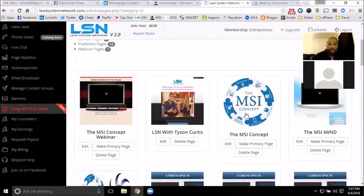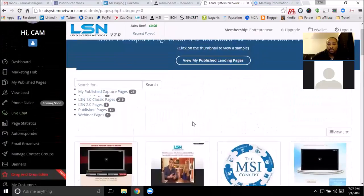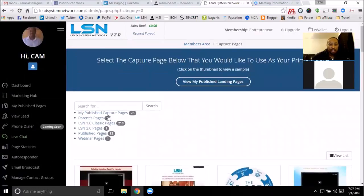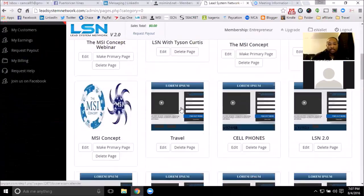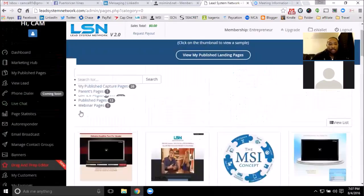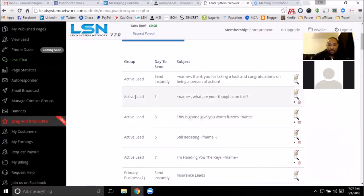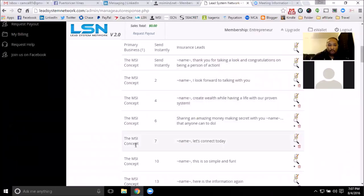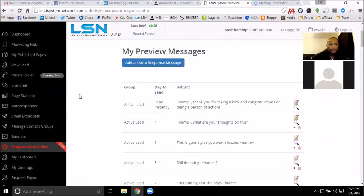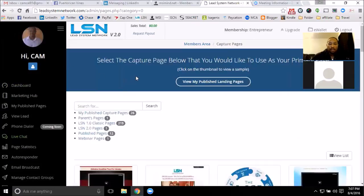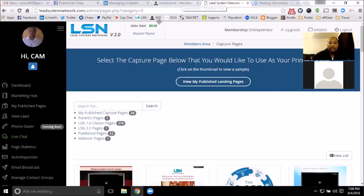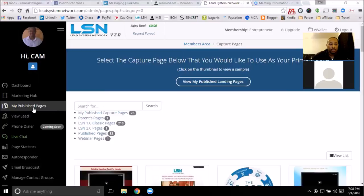I got really versed with the system as far as building a lot of pages, different capture pages - I can see I built 26 of them already - and autoresponders, I believe I have 15 of those. With the entrepreneur system, they host your domain, so I have mine all hosted on the domain. But you can also get them hosted on LSN with the LSN system.